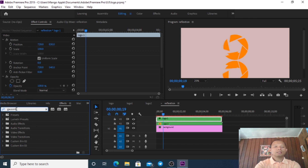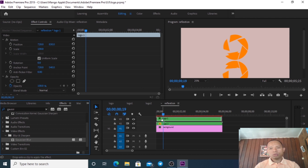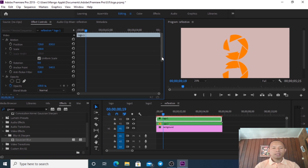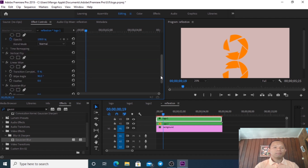The last effect I search for is Gaussian Blur. I drag the Gaussian Blur onto Logo One. Now I click on Logo One and start adjusting the effects. On the Linear Wipe, we go to the Angle and set it to zero.